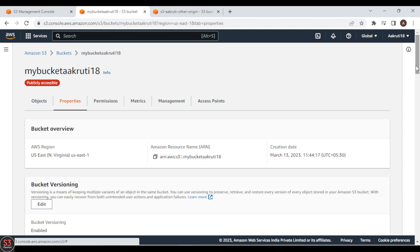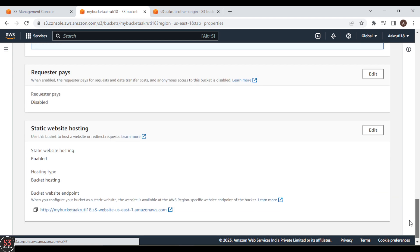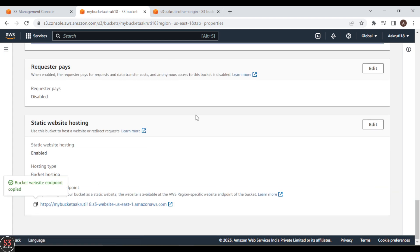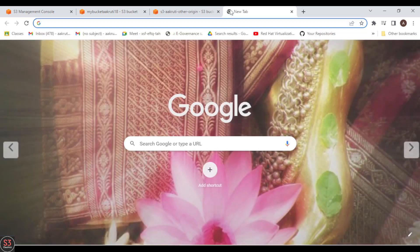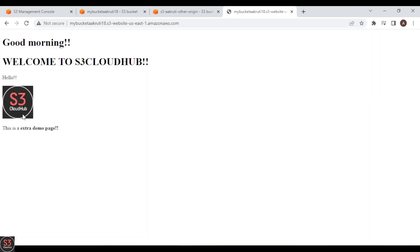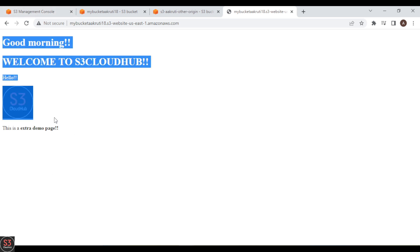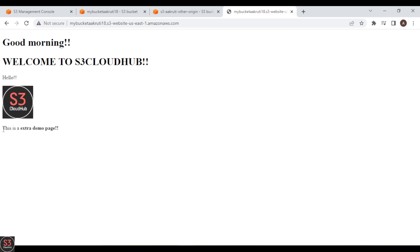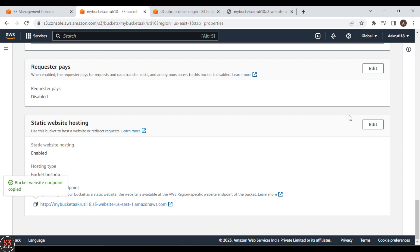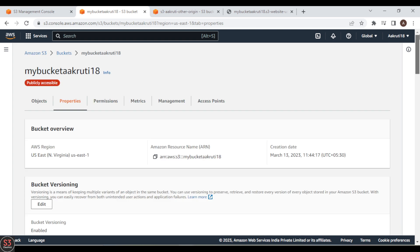Going to the Properties tab, we copy the static website hosting URL and paste it in the browser. We can see both pages: the index.html part and the extra.html content ('This is an extra demo page') fetched into it. This is same origin because both files are in the same bucket.